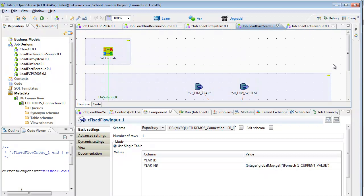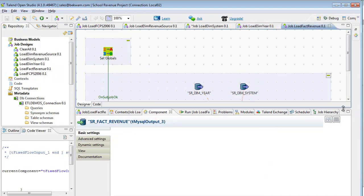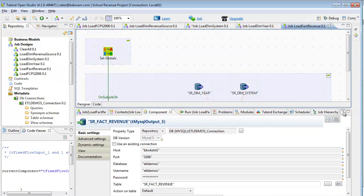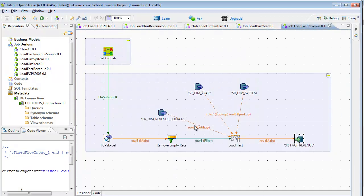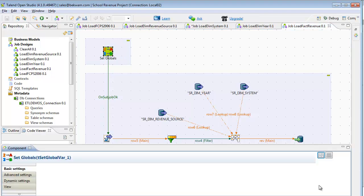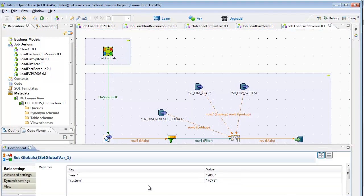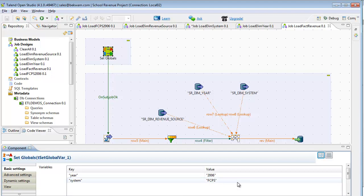Lastly, the fact table is loaded. Each of the dimensions were loaded beforehand, so they can now serve as lookups. Those lookups will be returning a surrogate key for a business key like a revenue source name. The tutorial is using some hard-coded data, and that's set up in this globals component. I've defined a year and a system, 2006 and FCPS.